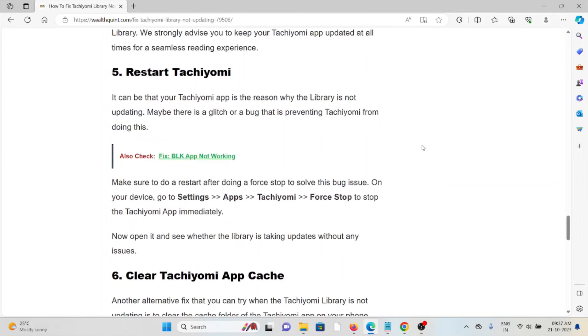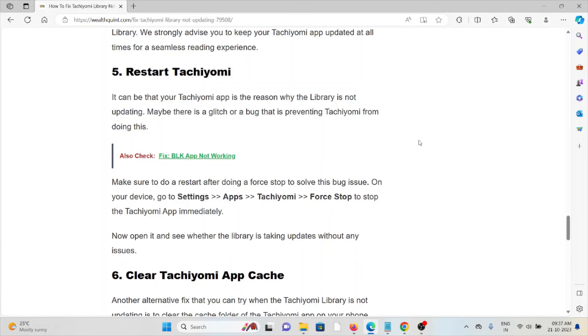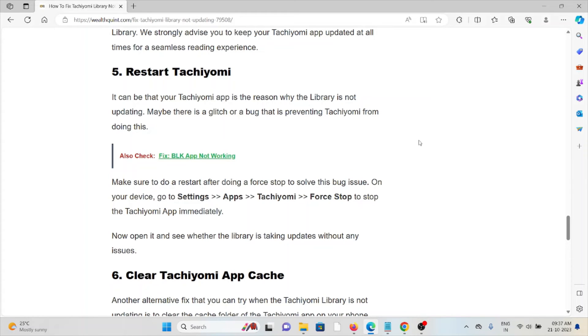The fifth method is restarting Tachiyomi. It can be that your Tachiyomi app is the reason why the library is not operating. There may be a glitch or bug that is preventing Tachiyomi from doing this. So make sure to restart after doing the force stop to solve this bug issue.